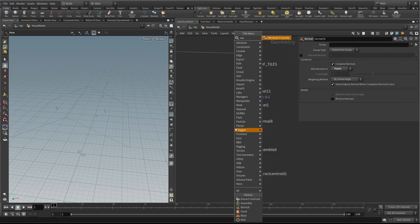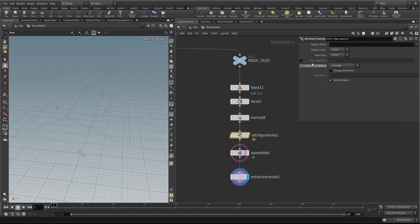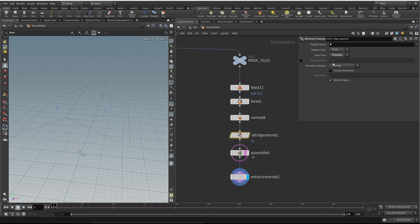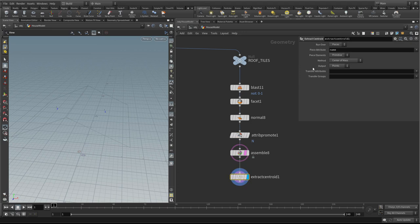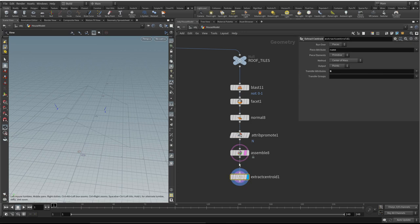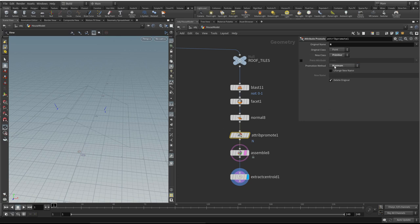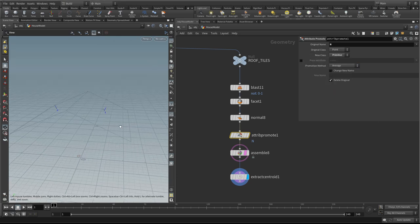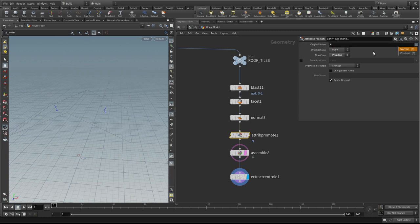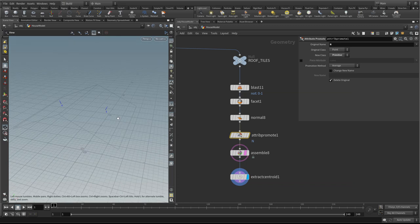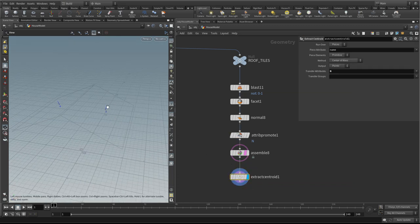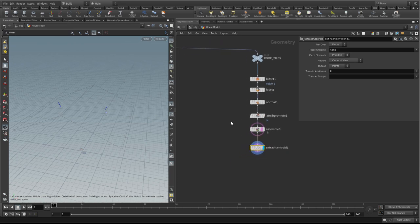We can do that with an attribute promote node. On the attribute promote, click here and choose 'normal'. We want to promote it from a point to a primitive. We'll take the maximum, and in transfer attributes here we'll choose n. We no longer have it on the points — we just have it on the primitives. And it's come through to the centroid, which is important because we're going to need that to orientate our copies.